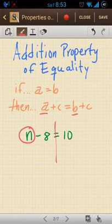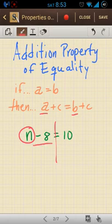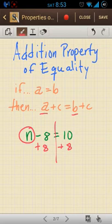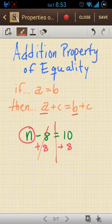So I'm going to draw my line down the equal sign to separate the two sides of the equation. I see that I'm taking away 8 from n, so what I'm going to do to isolate n is actually add 8. And what I do to one side, I have to do to the other according to our addition property of equality. So once I add 8 to the side where the variable is, these two cancel out, and I'm left with just n equals.